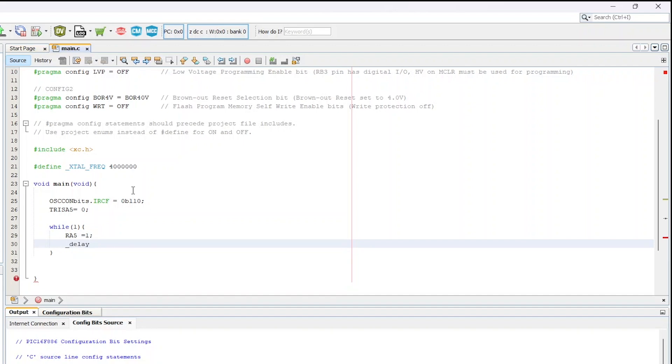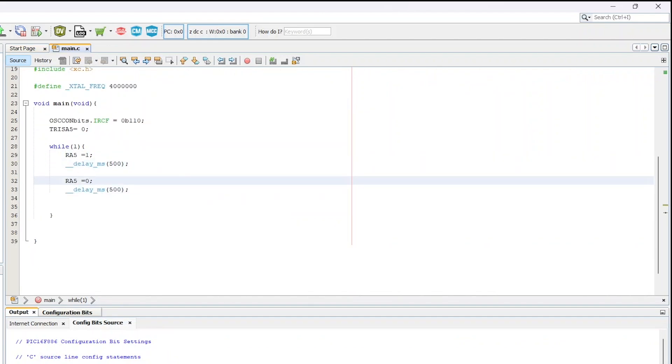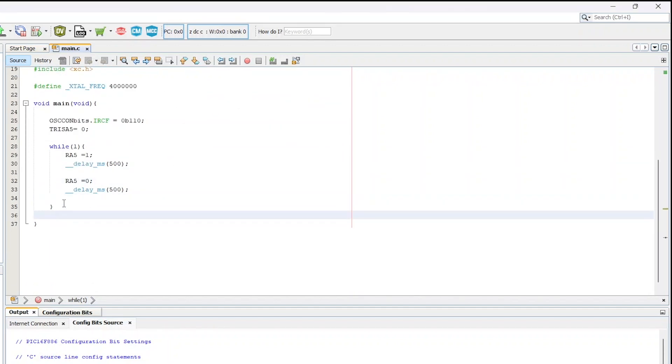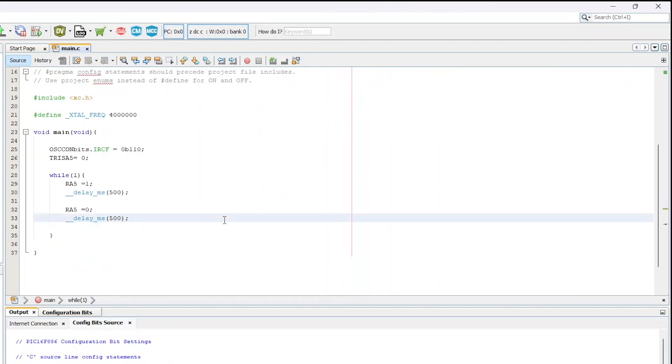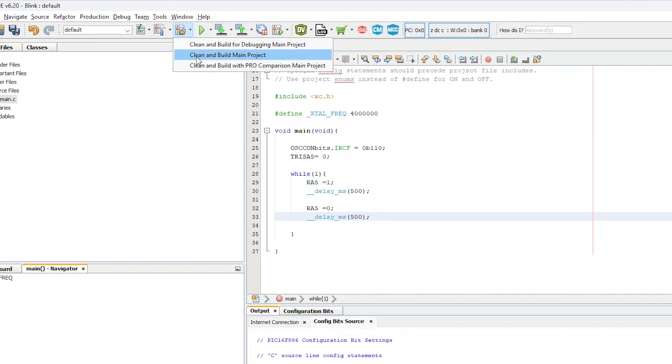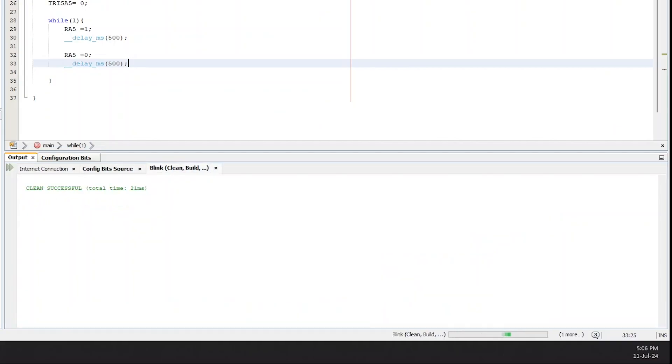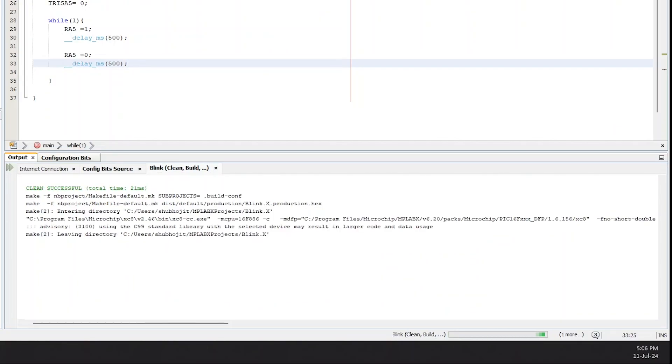Next, to do blink indefinitely, we declare a while loop with 1. Inside the while loop we write the blink logic. To turn on and off the pin we declared as an output, just assign it a value 1 or 0 as high or low. After writing the code, click on the hammer button to clean and build the entire project. Below you should see build successful if everything is okay till now.